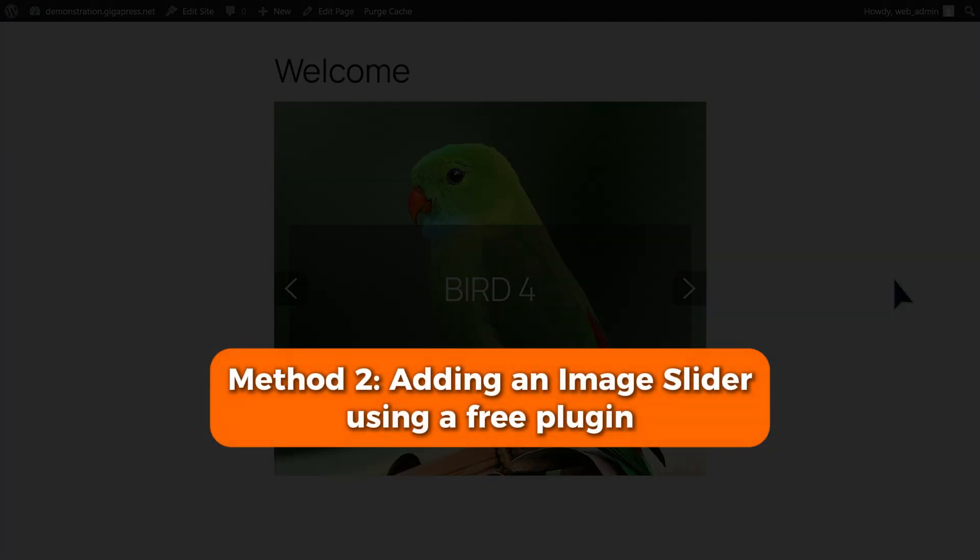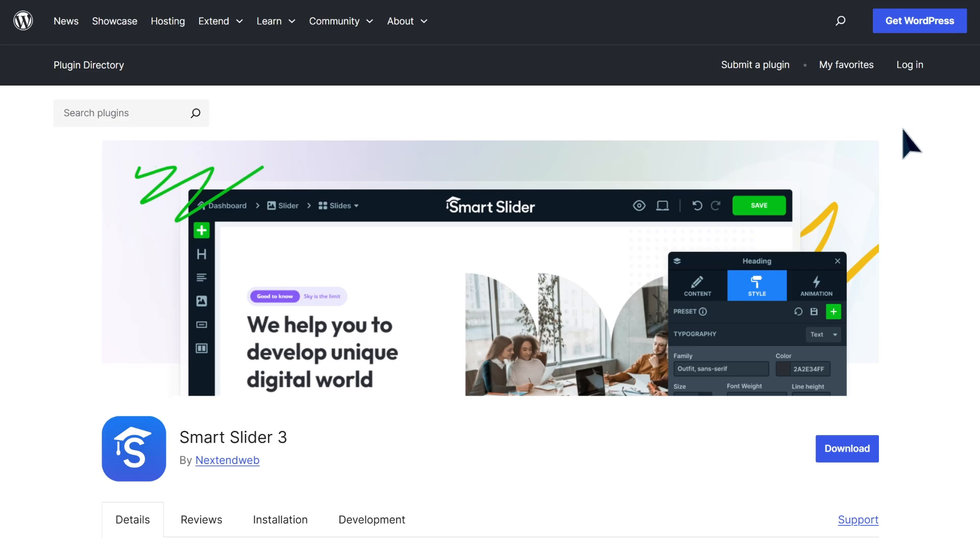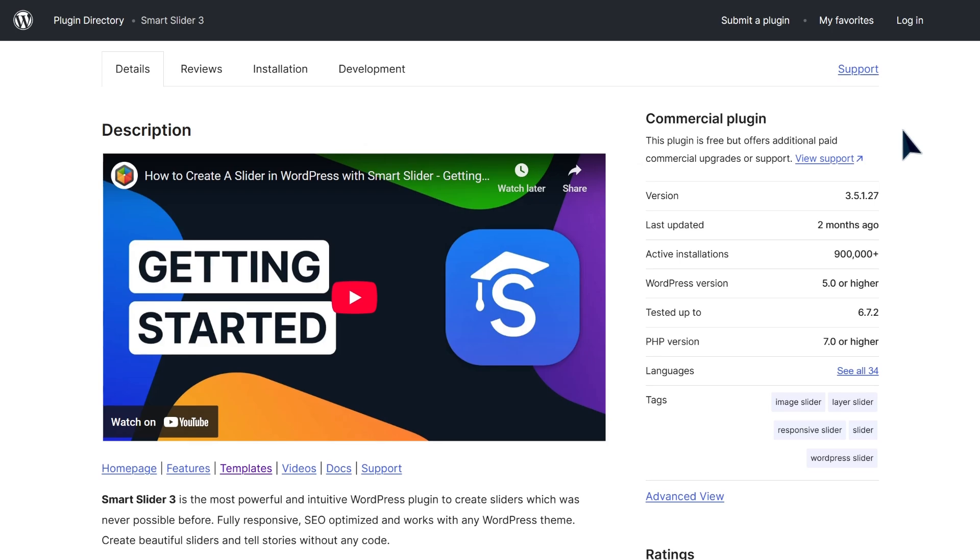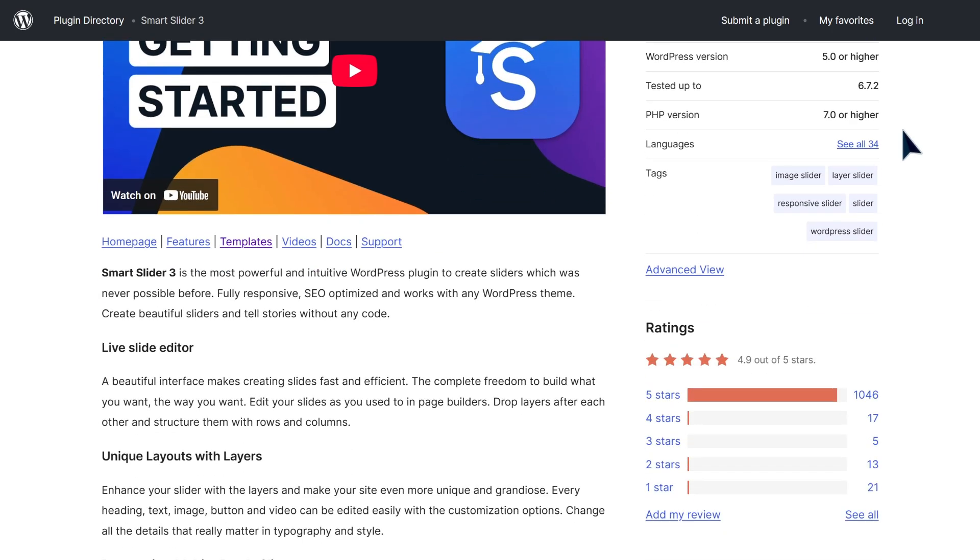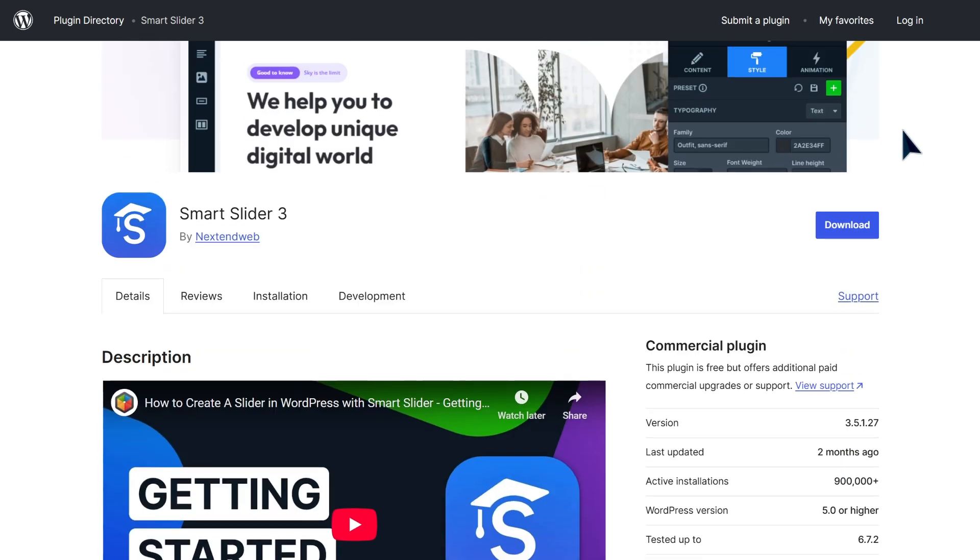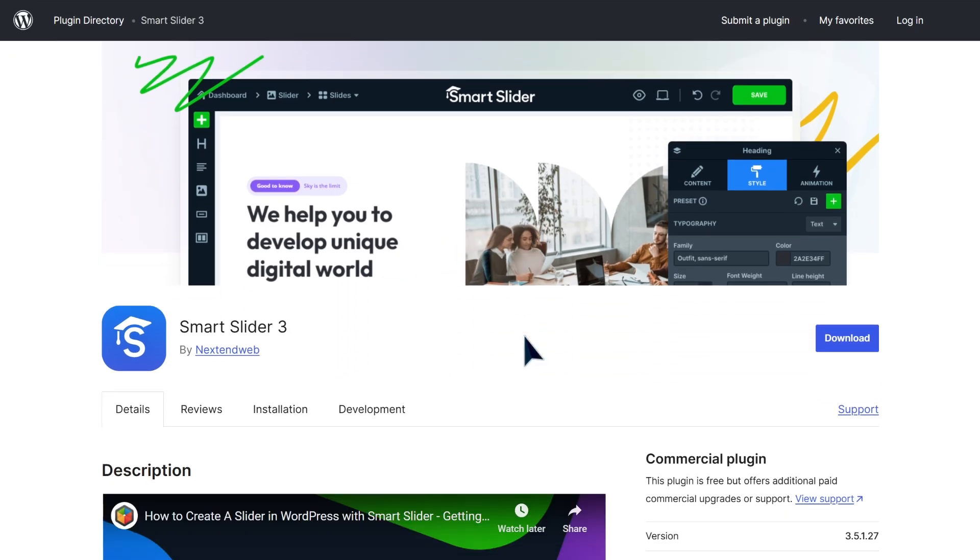This time we're going to use a free plugin called Smart Slider 3. In my opinion, this plugin is one of the most powerful and easy to use slider plugins out there for WordPress. From basic image sliders to video showcases and dynamic post sliders, Smart Slider 3 offers the flexibility to handle it all without writing a single line of code. It's fully responsive, SEO optimized, and works with any WordPress theme. And if you are a beginner, this plugin is best for you.